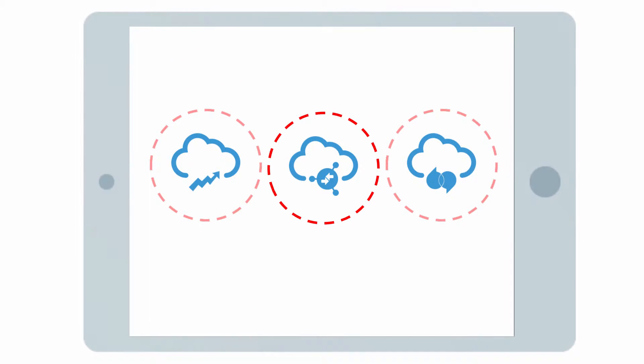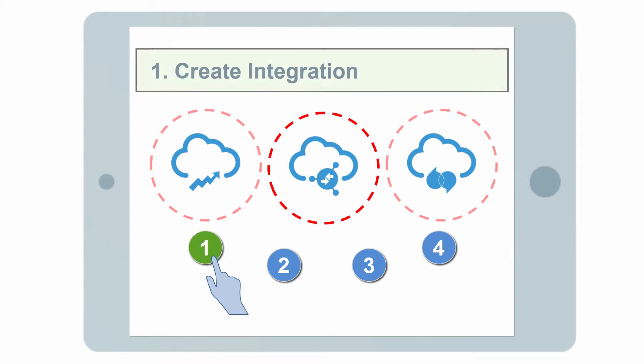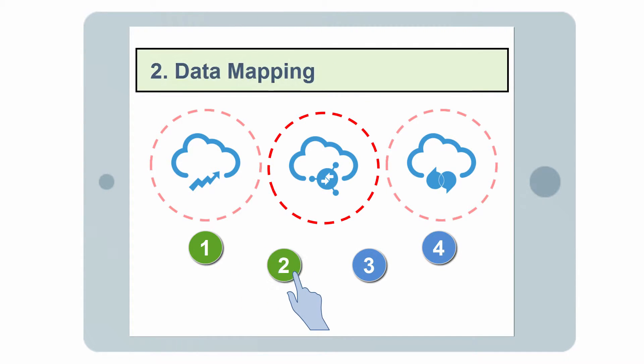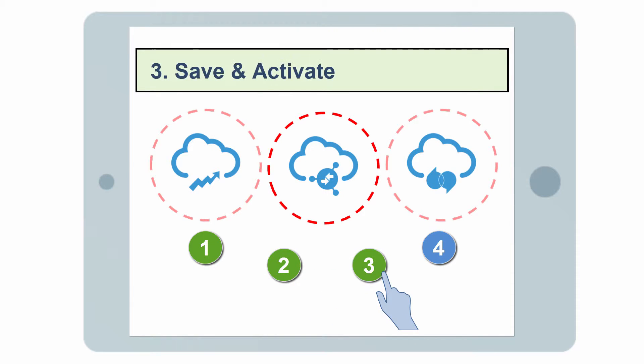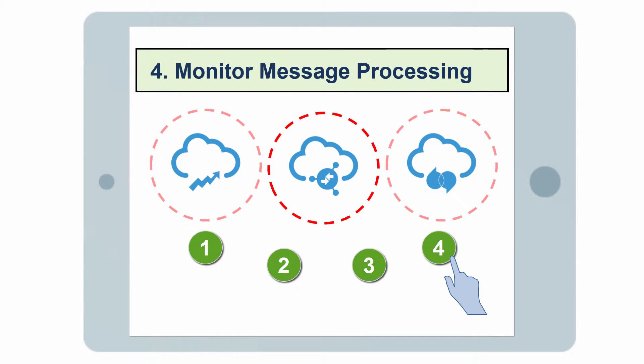To complete the integration, Bob needs to complete several tasks in ICS. Create the integration, perform data mapping, save and activate the integration, and monitor the message processing of the integration.